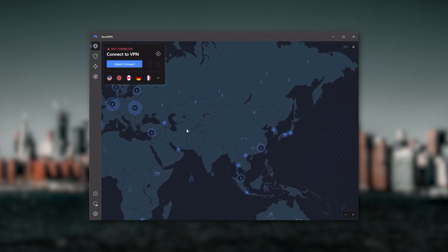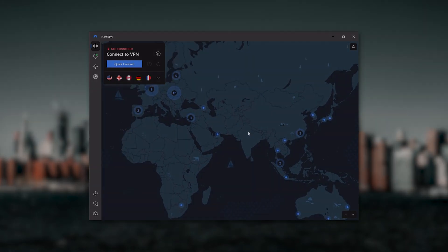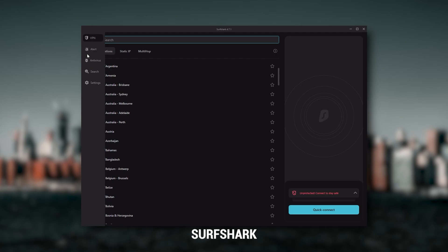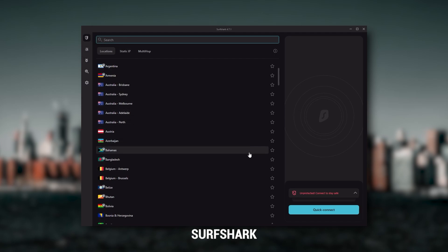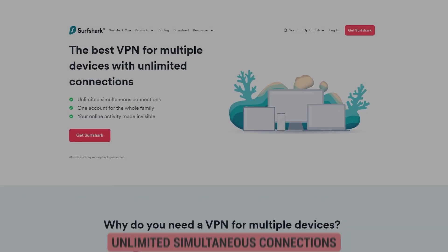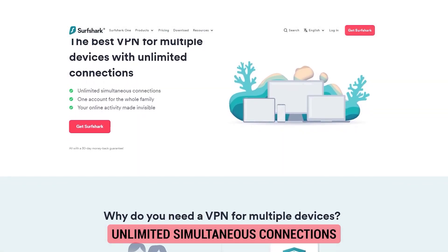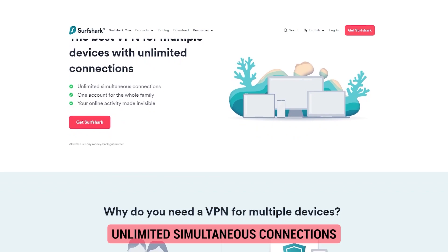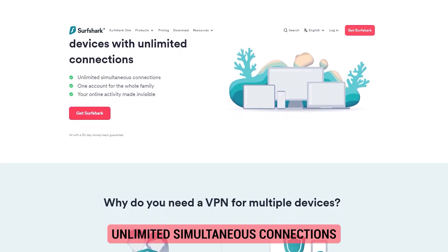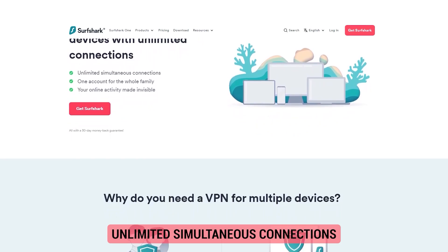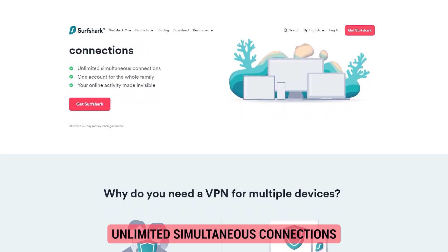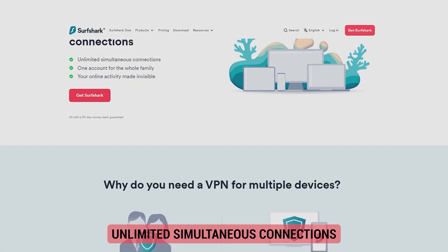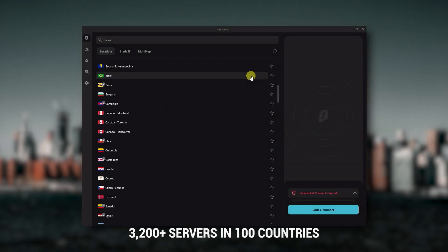And then finally, Surfshark is my best pick for the best budget VPN. While it has all the essentials like Express and Nord, it's not quite as fast as those two. Although with Surfshark, you're allowed to virtually secure an unlimited number of devices with just one account, so it's a great option if you don't want any simultaneous connection limits.